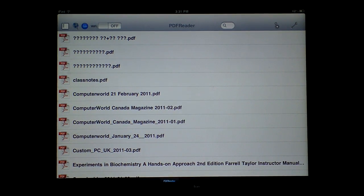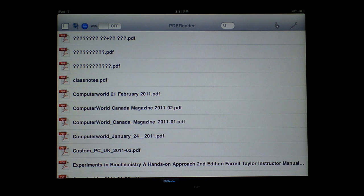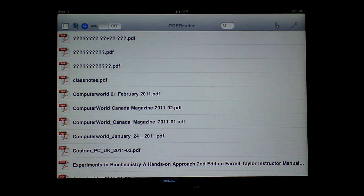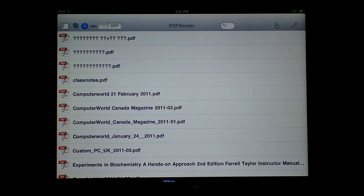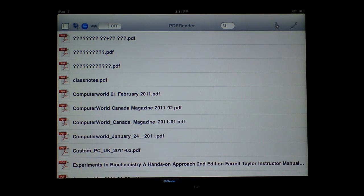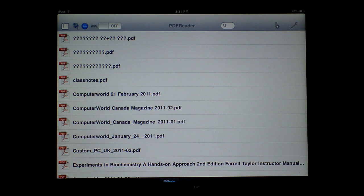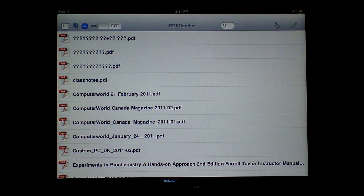It's because this application does not yet support Unicode. Basically, if you have anything other than English letters or Roman numerals, it will appear as question marks. In this case, I have three PDF files of Chinese characters on it. It doesn't display that.